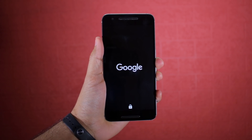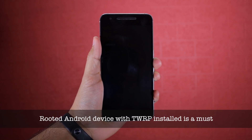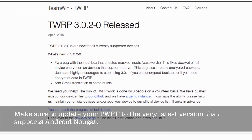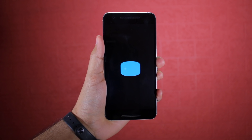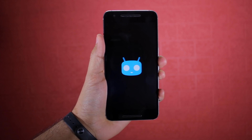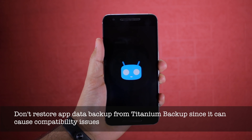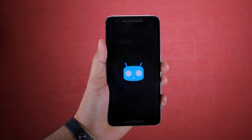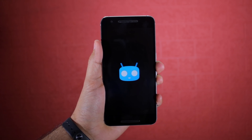Before we proceed, you need to know a few things. First, your Android device must already be rooted with a custom recovery like TWRP installed. Second, transfer all your important data from the phone to your PC. Installing CM14.1 will completely wipe your device, and I will not recommend restoring apps using Titanium Backup since that can lead to compatibility issues in Nougat.